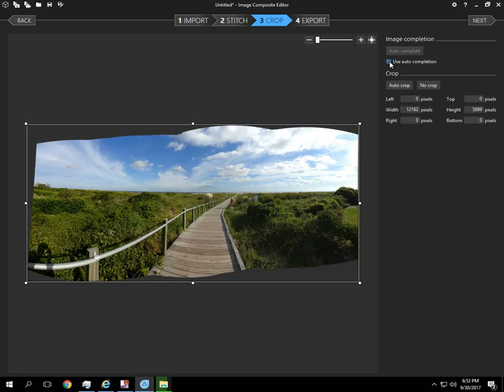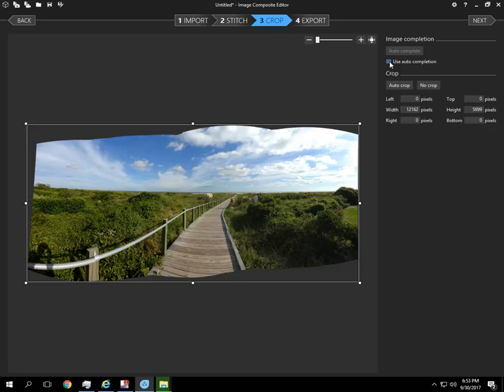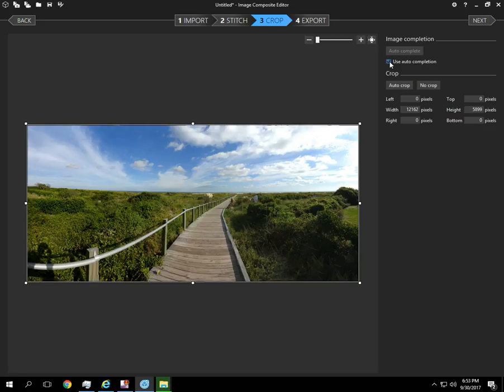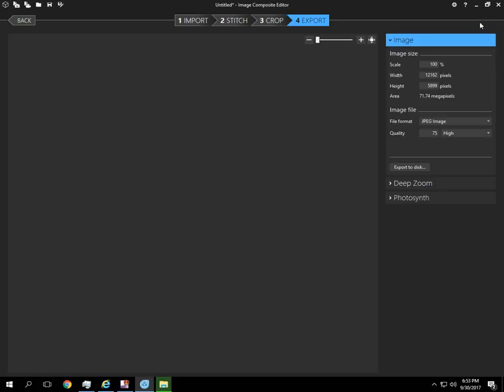So that's what we started with. And then with auto completion, this ended up as the result. Look at the difference there. The software automatically generated what the photo should look like. That's pretty cool. So we can do auto crop and hit next.